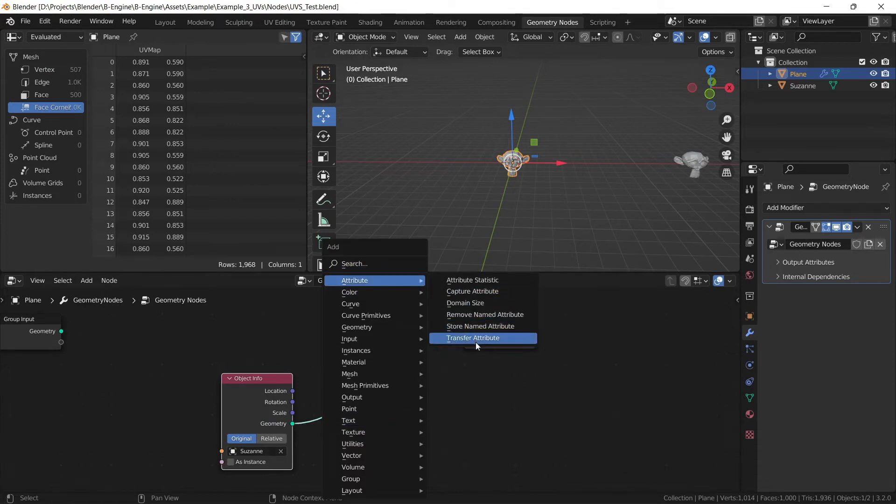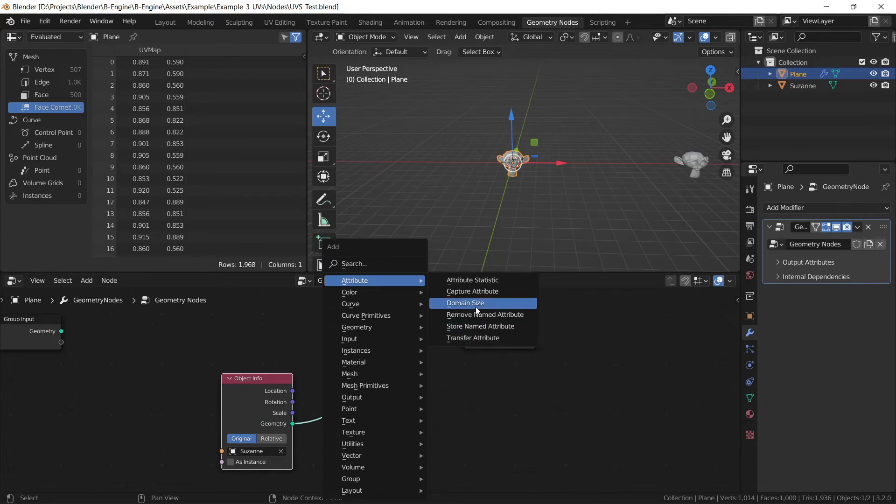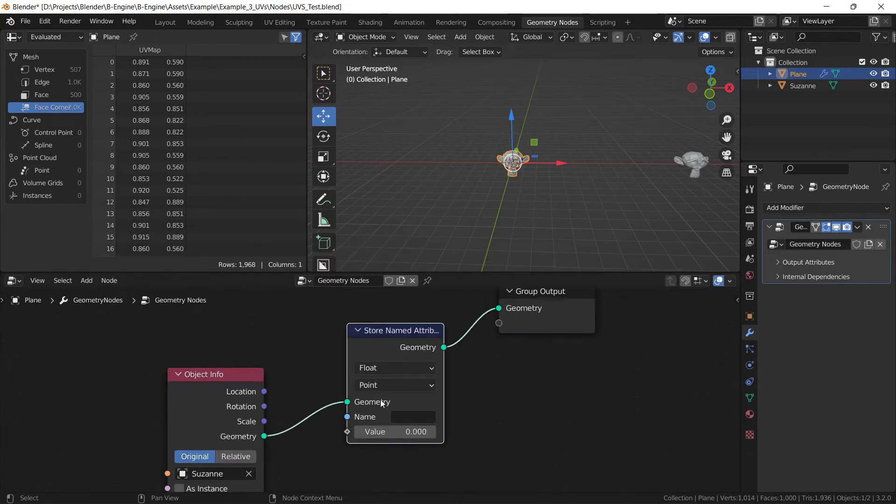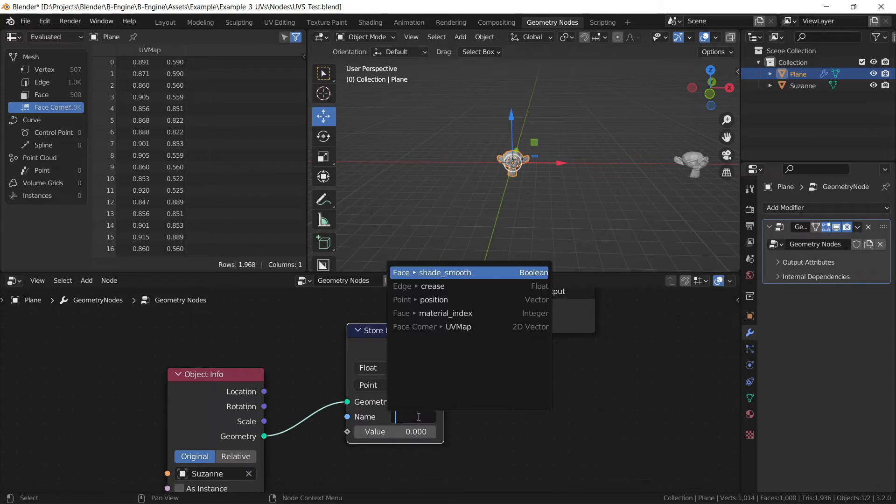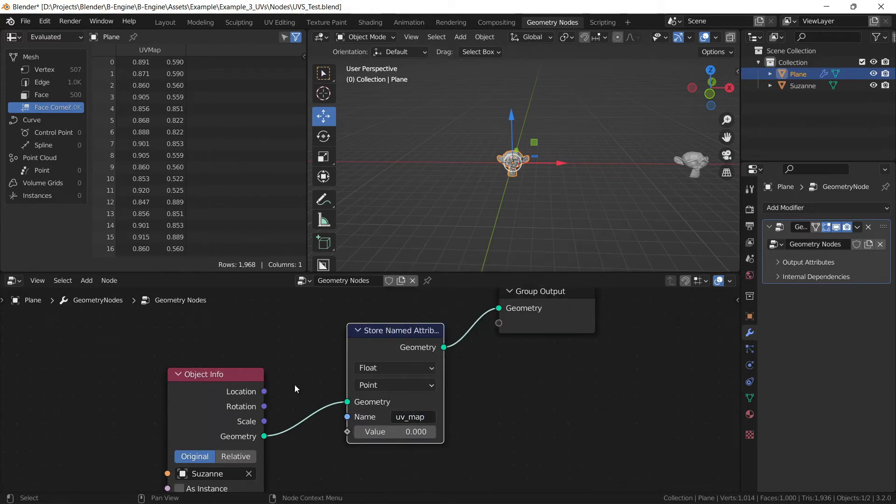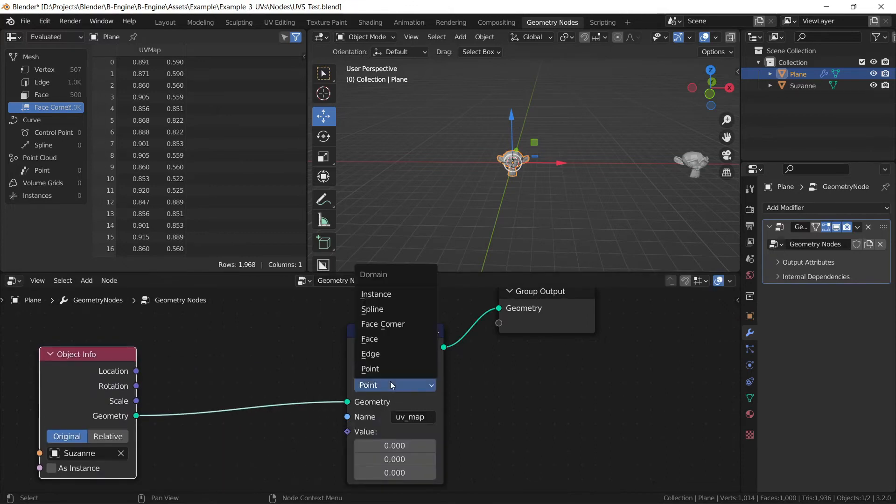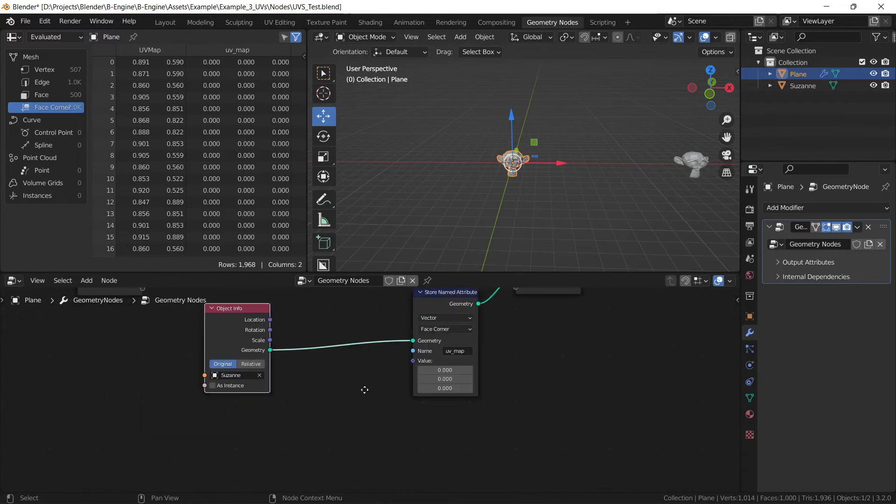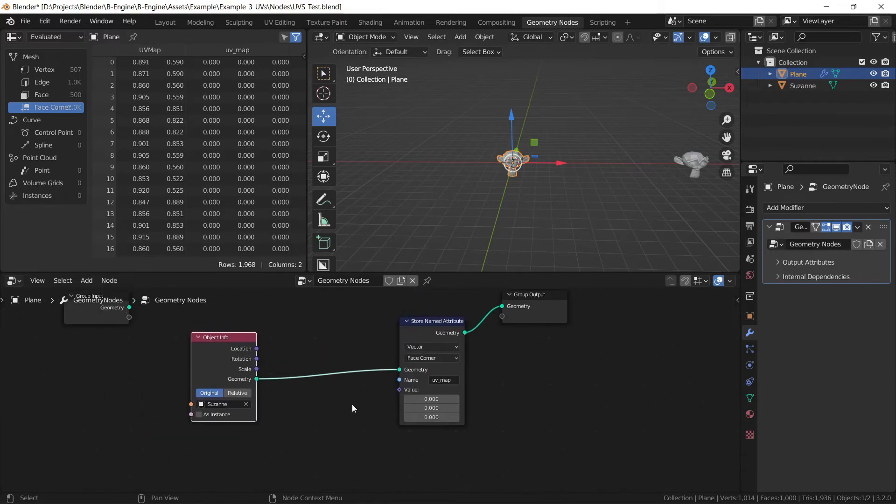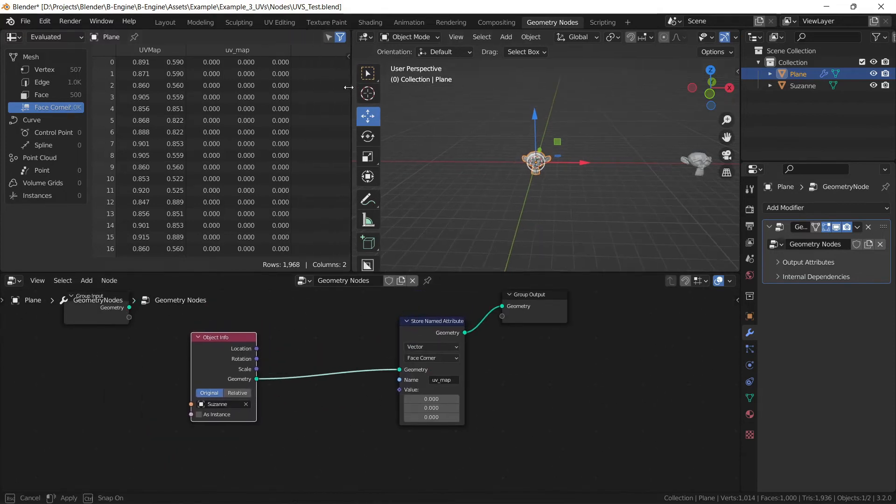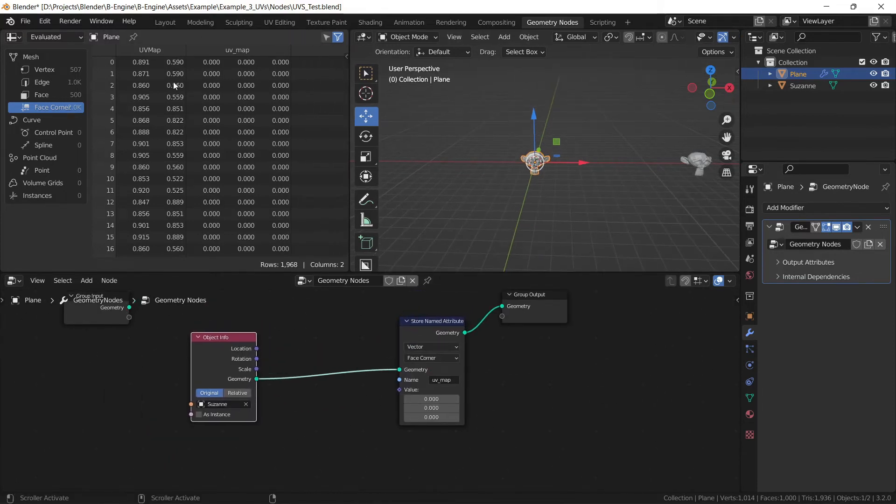Let's store a named attribute. Name it UV map, set it to vector, face corner.